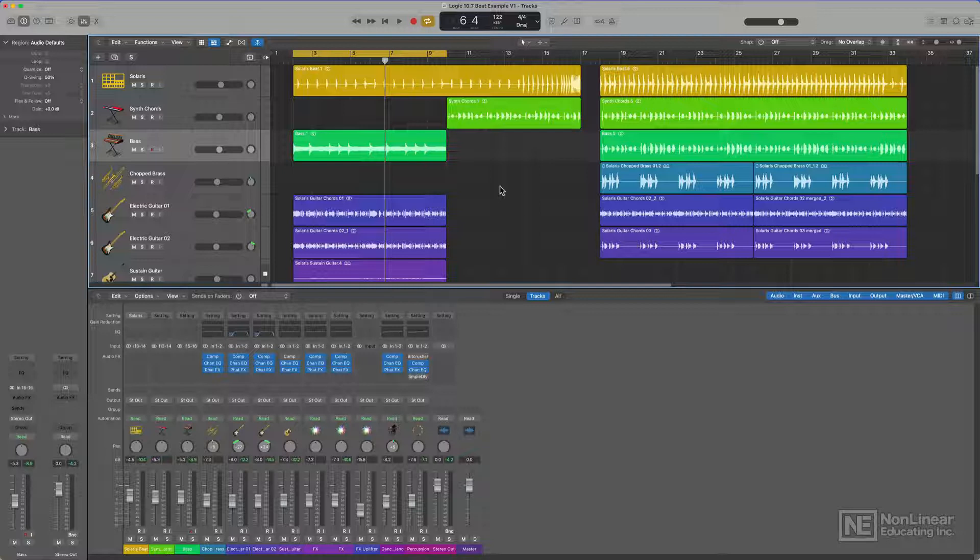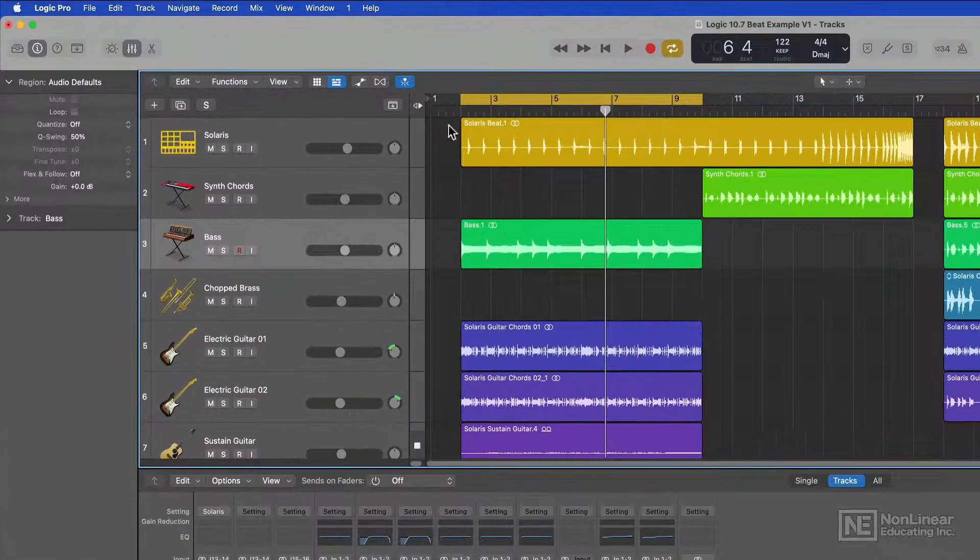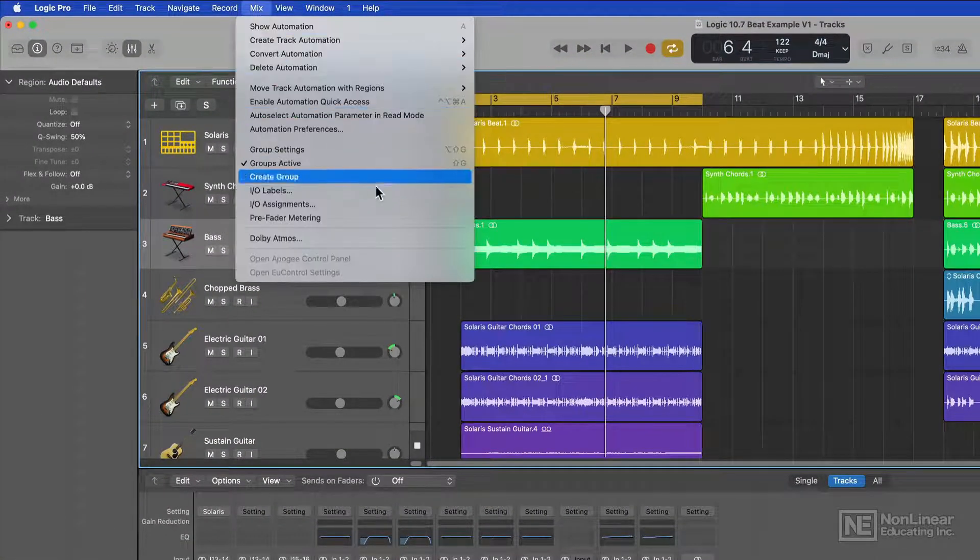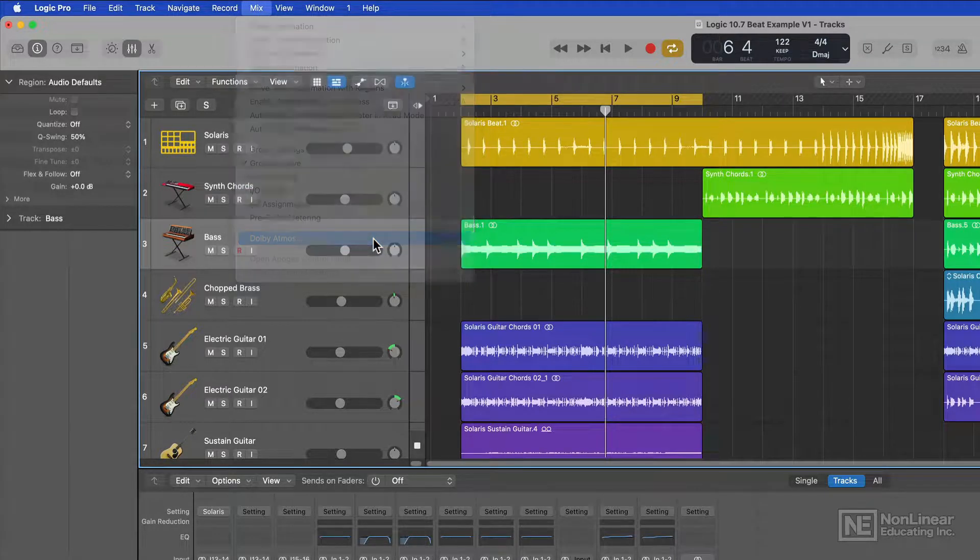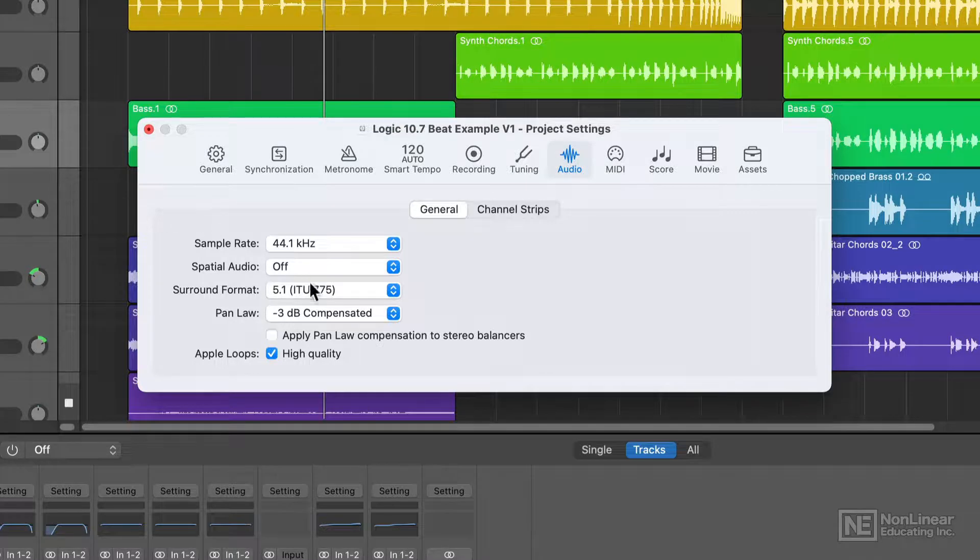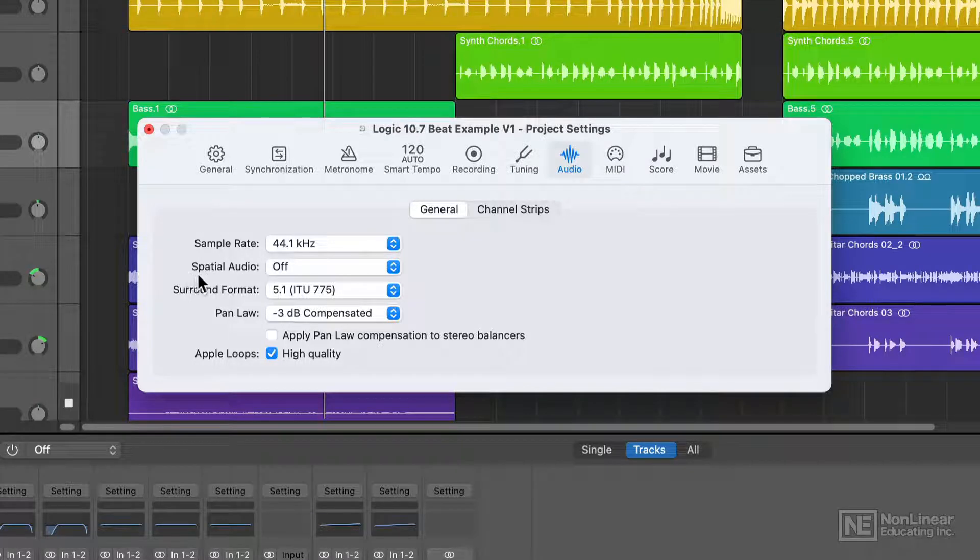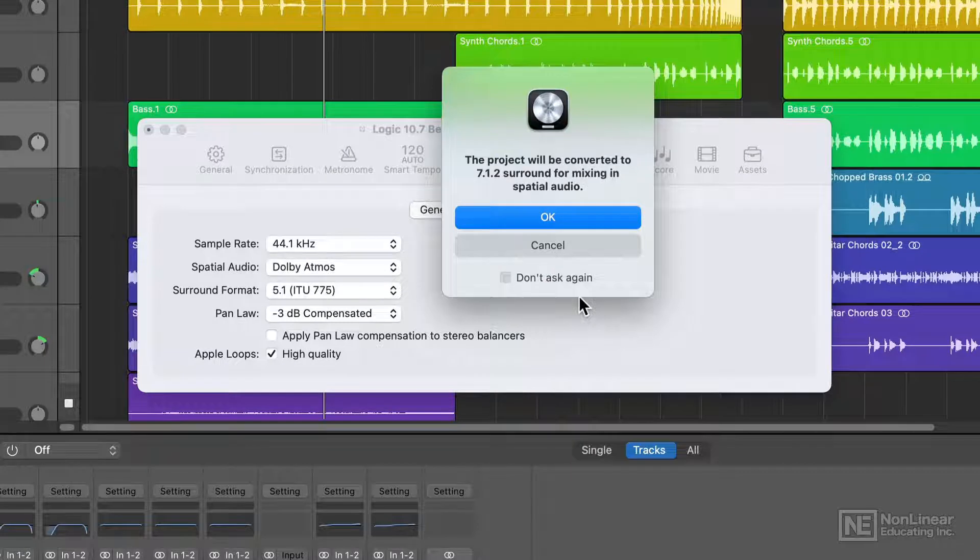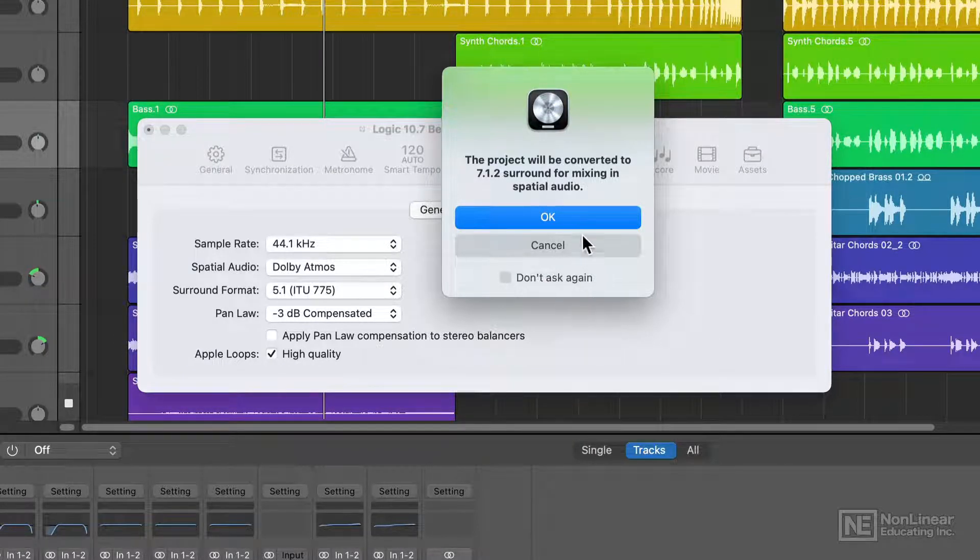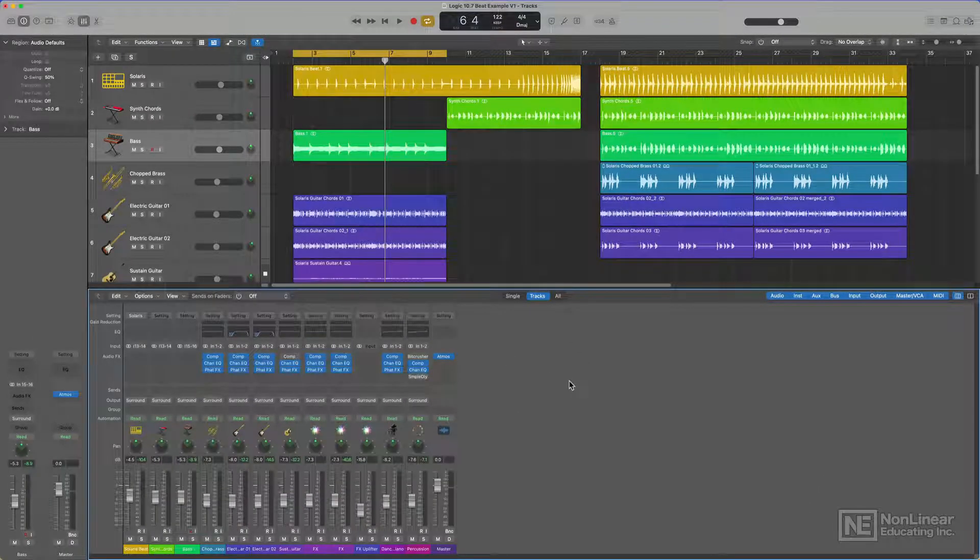So first I'll convert this stereo mix to spatial audio and then I'll explain how all of this works. To convert a project to spatial audio, go up to Mix and then go down to Dolby Atmos. This will open your audio project settings where you can change the spatial audio setting from Off to Dolby Atmos. This will prompt you that the project is being converted to 7.1.2 surround sound. So I'll click OK, close out the window, and now I'm working in spatial audio.